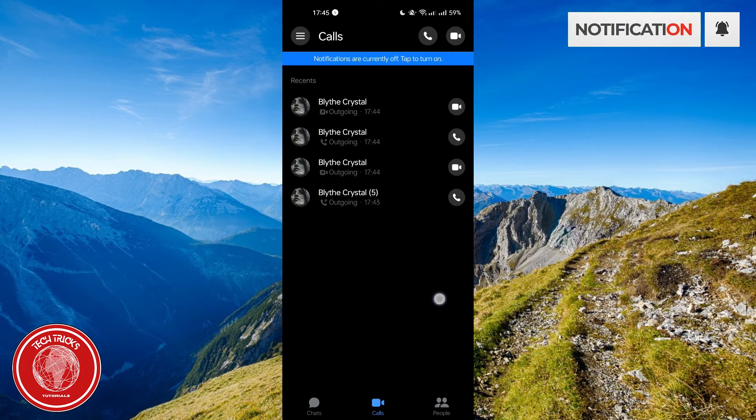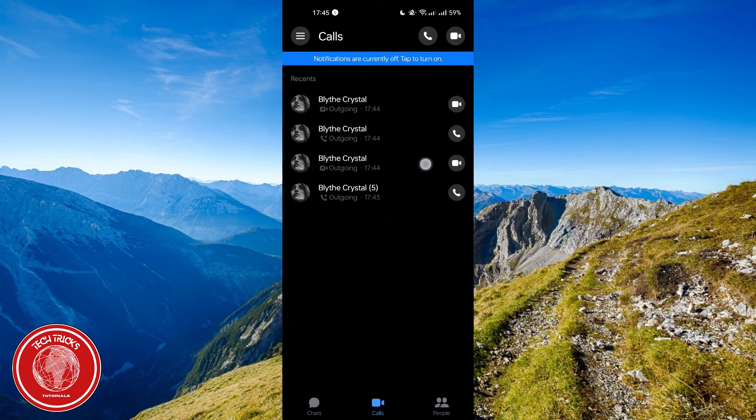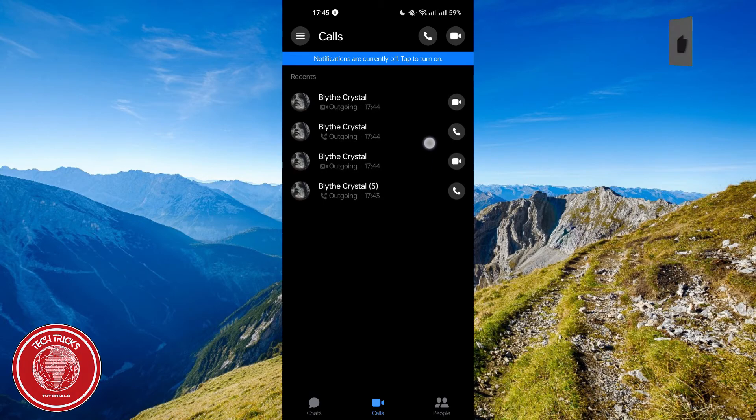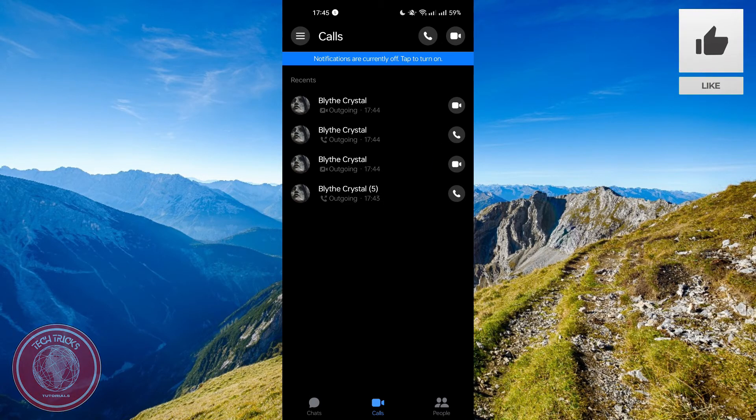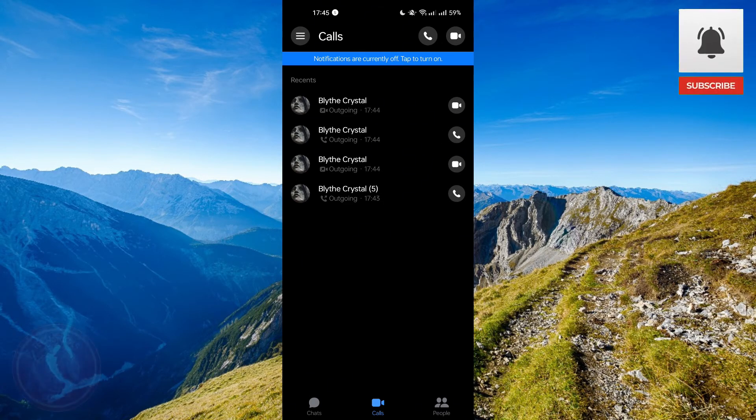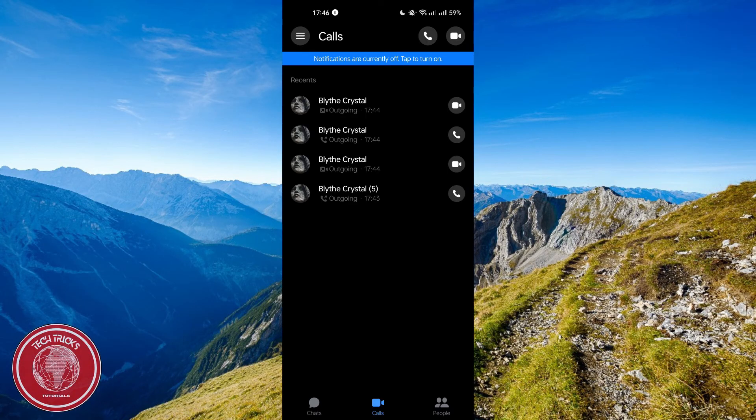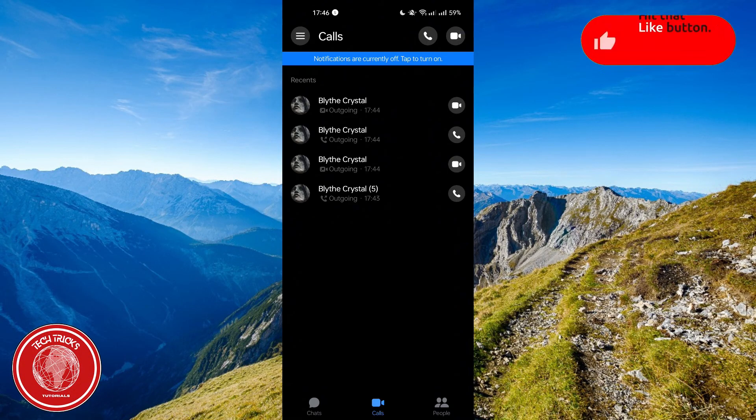So that is basically how to view call history on Messenger. Thank you guys for watching Tech Tricks Tutorial. I hope you learned something. And please don't forget to like and subscribe. Have a great day everyone. I'll see you next time.